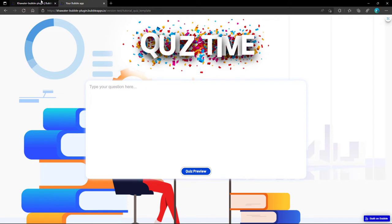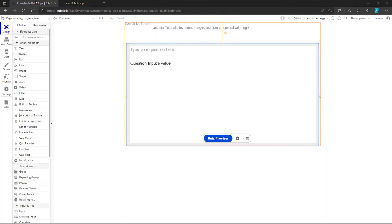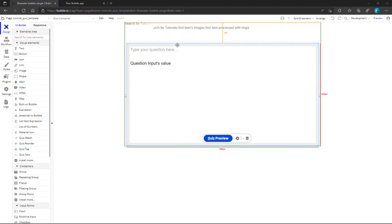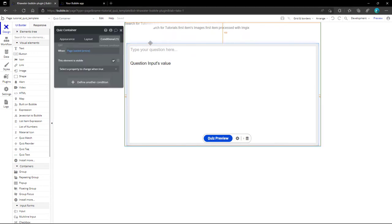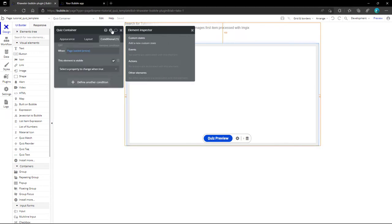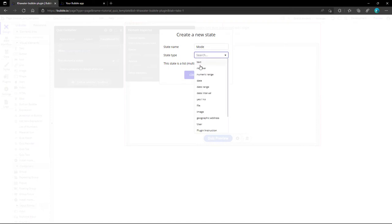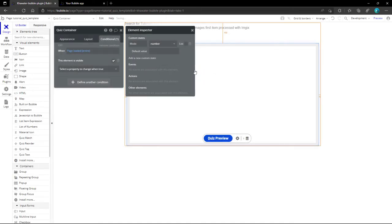As a final step, we need to identify the three quiz modes: create, preview, and check answers mode, using a custom state. From the main container, we click on the i button, and we create one and name it mode with the type number. For the default value, we type 1. The value of 1 refers to the create mode, while the value of 2 refers to the preview mode and the value of 3 remains for the check answers mode.